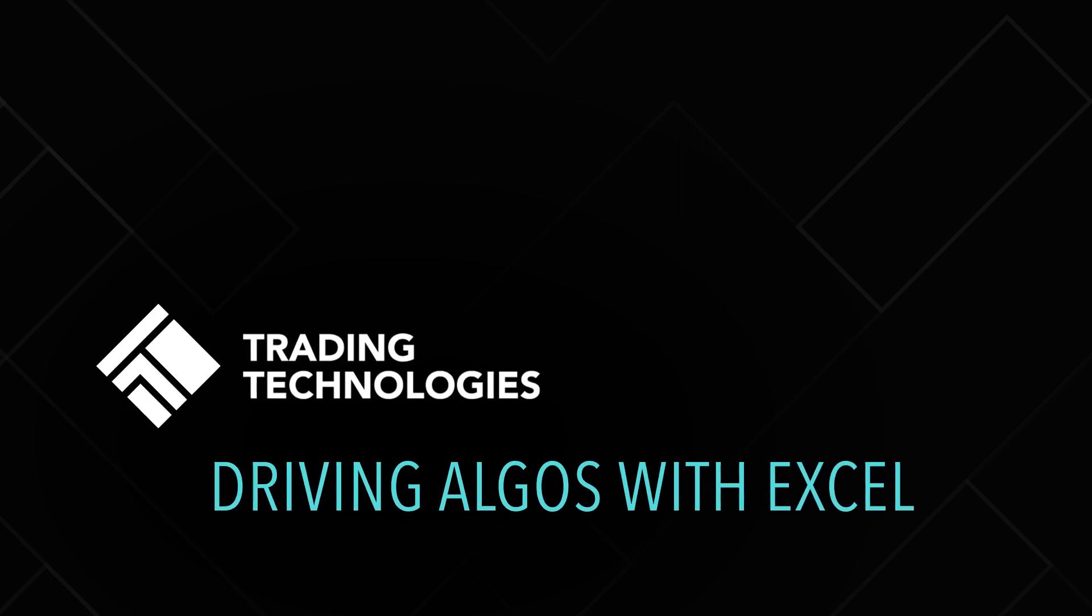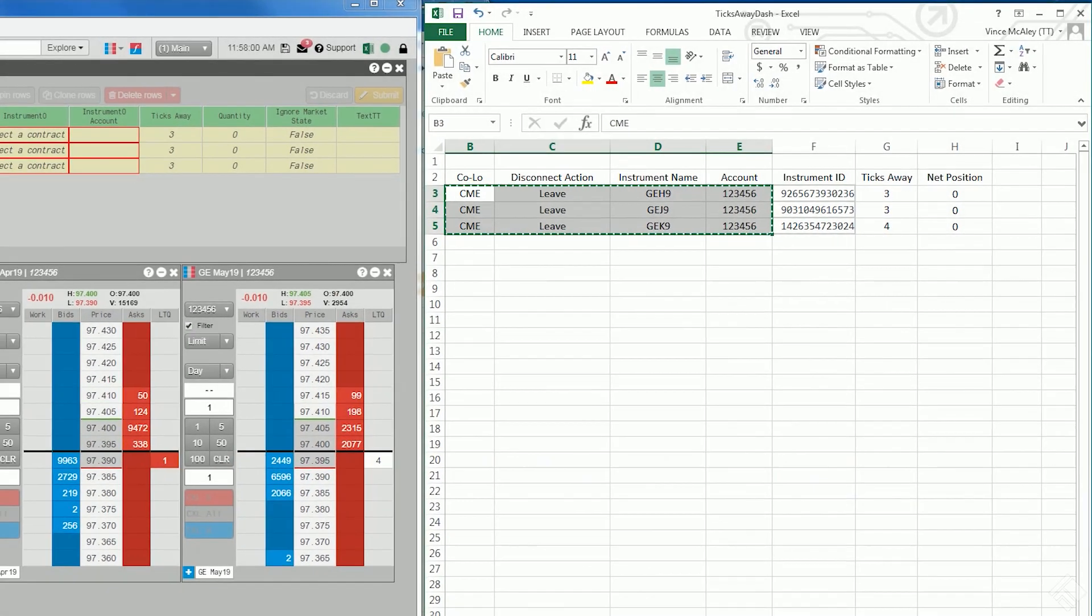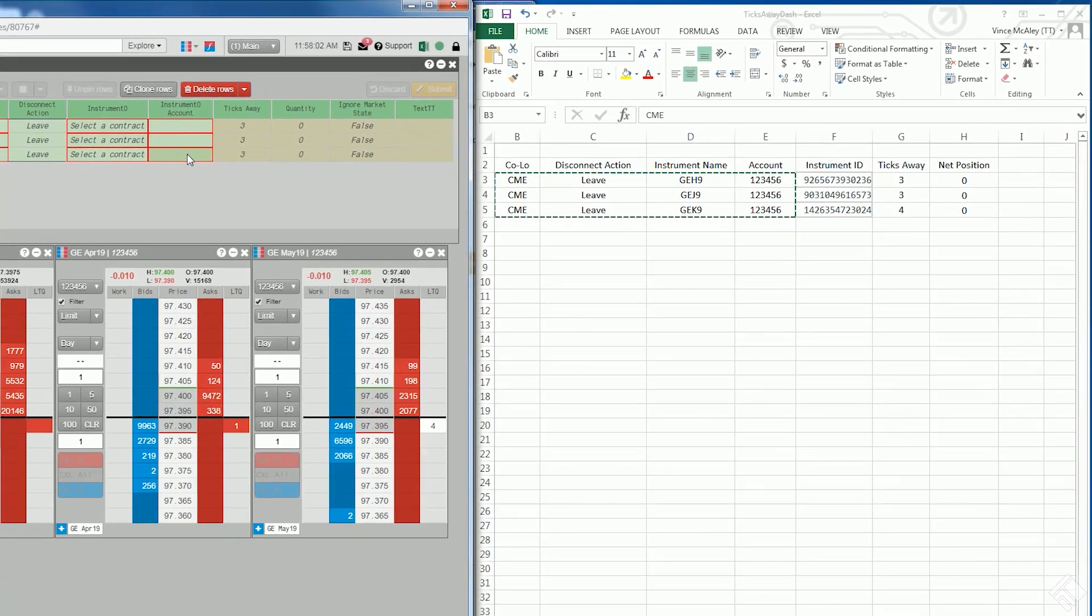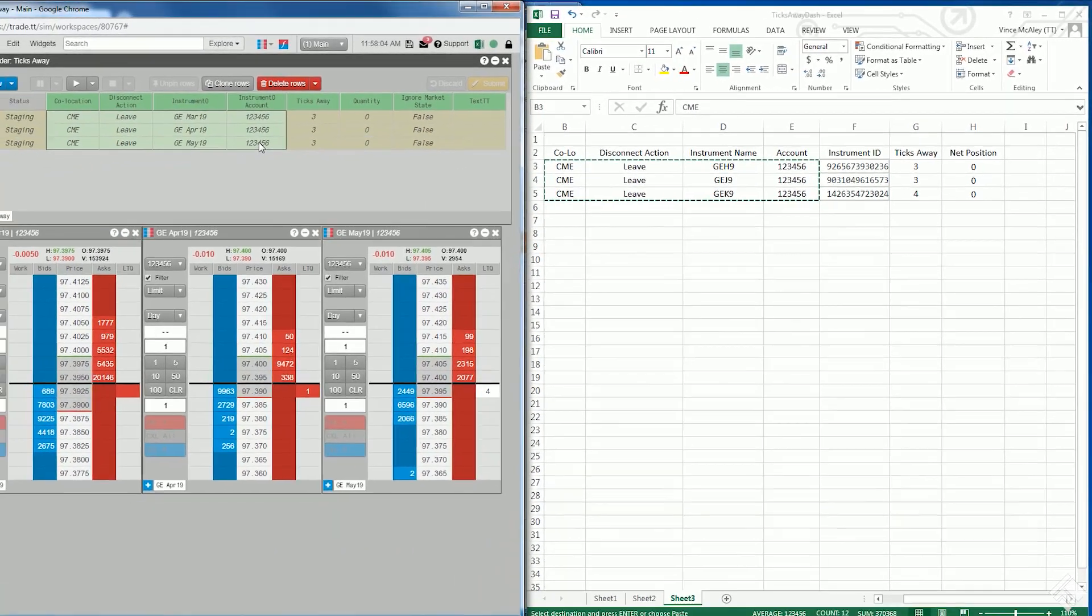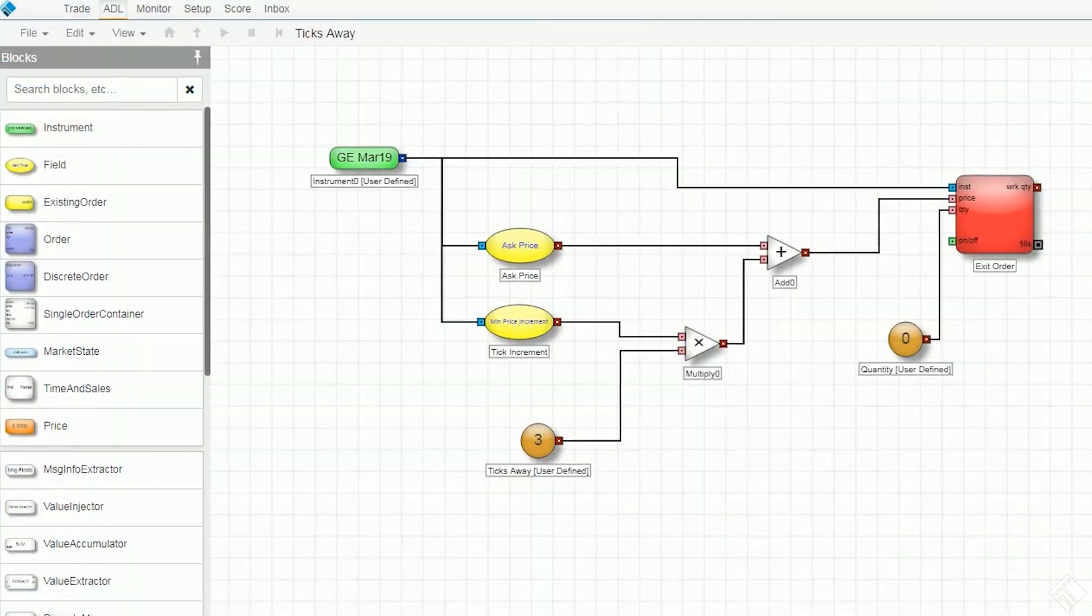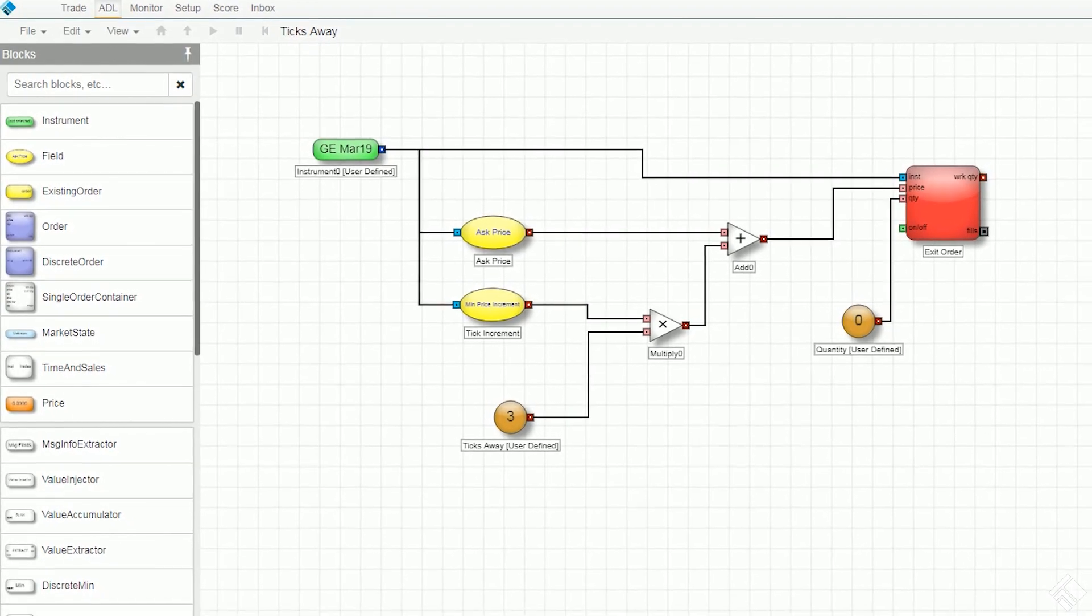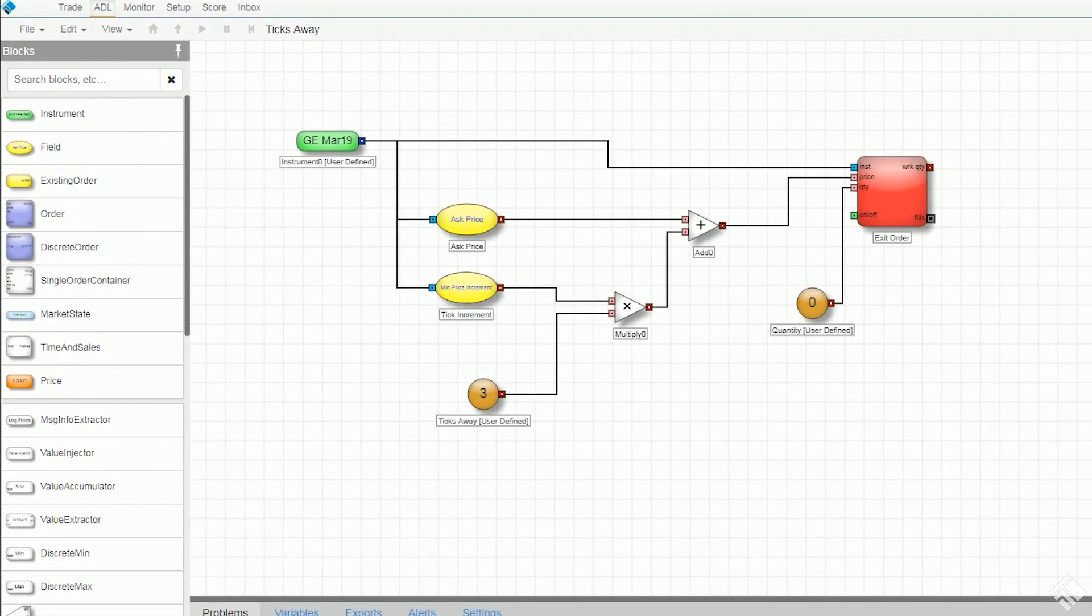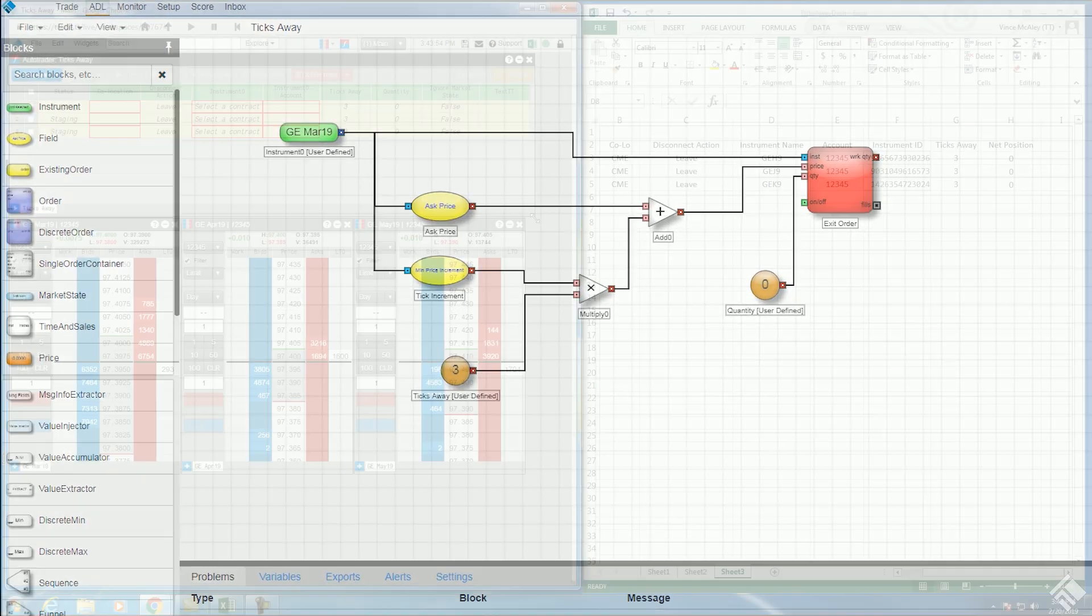TT's Microsoft Excel plugin allows traders to extract data from TT into Excel, as well as link values from Excel into the TT platform. With TT's Microsoft Excel plugin, you can use market data and account information to drive algorithmic trading strategies.